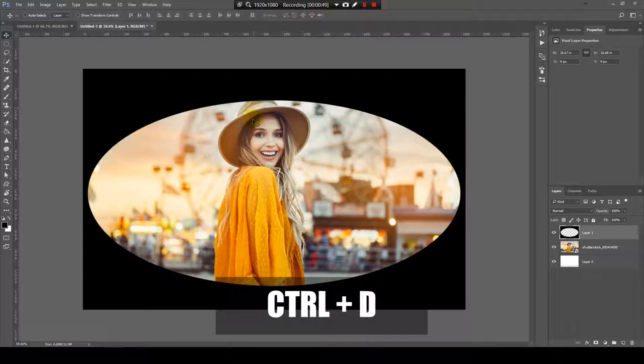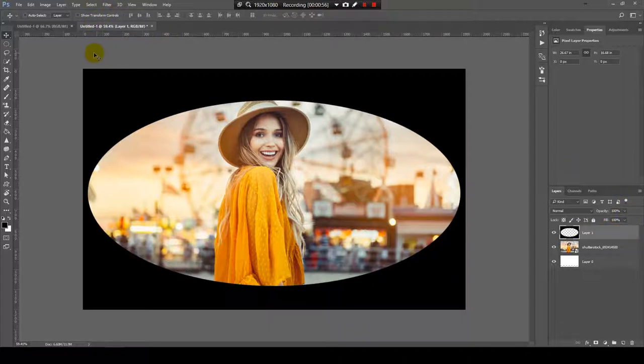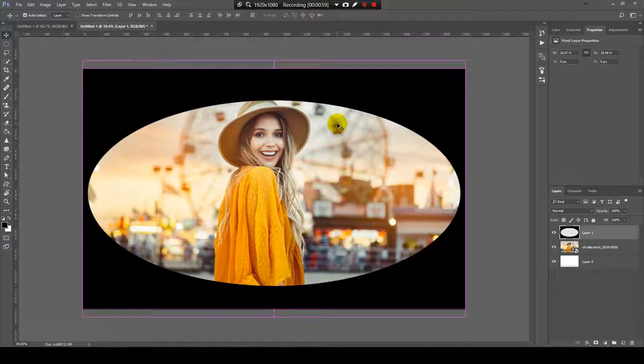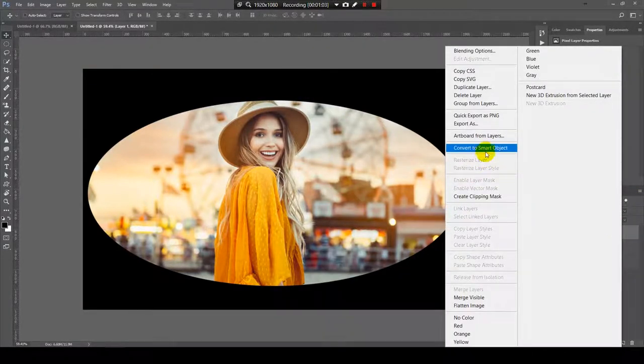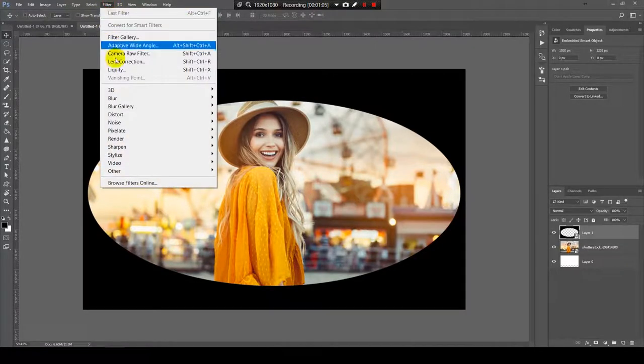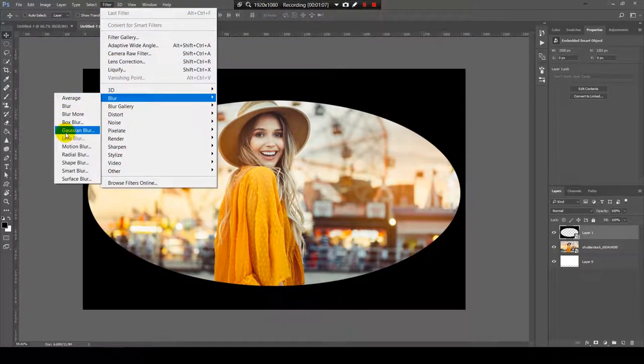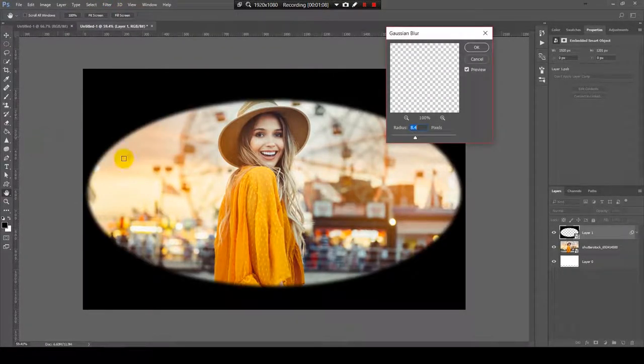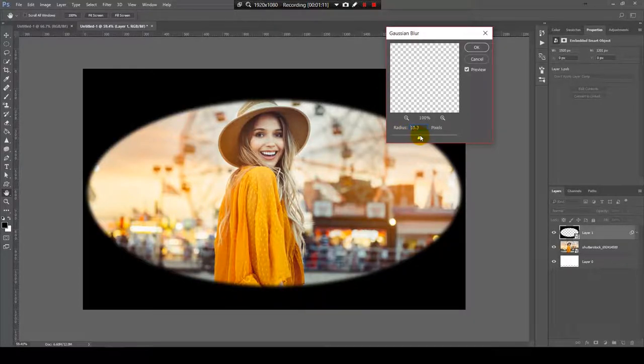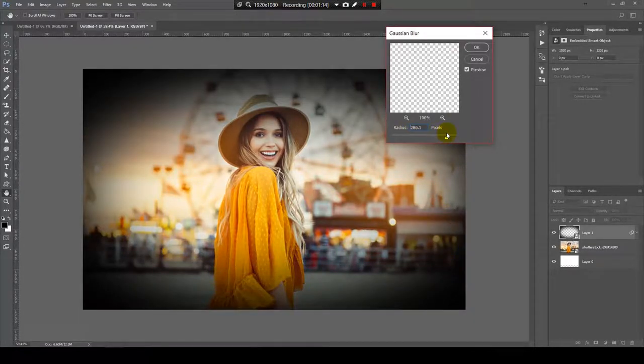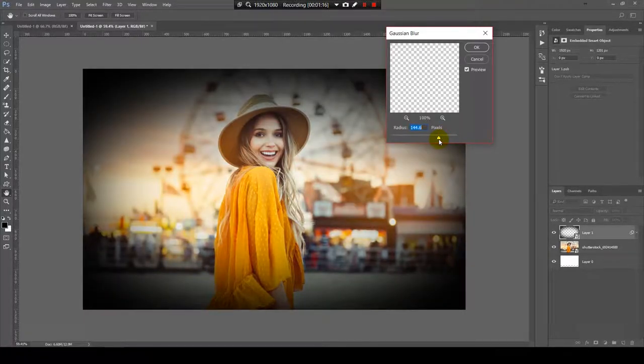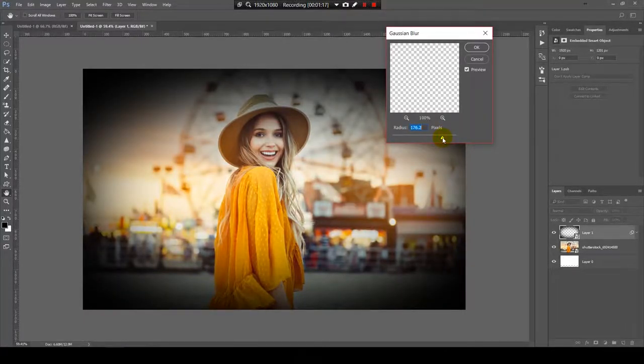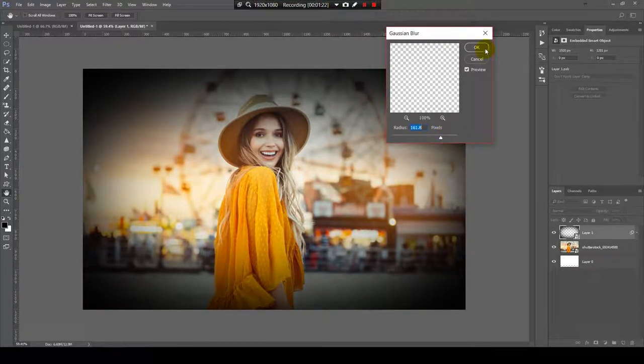Now we need to make with this shape a vignette. I will select the layer with the shape. I will make it smart object first and now I will go to filter, blur, Gaussian blur. And now let's increase the radius, something around here.